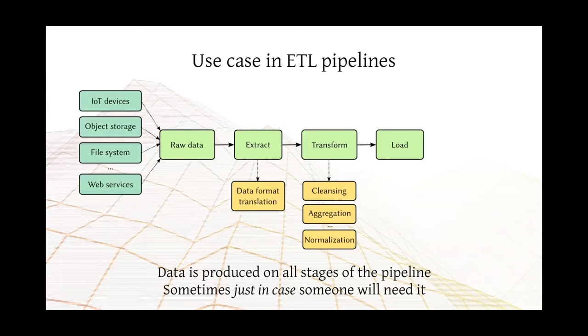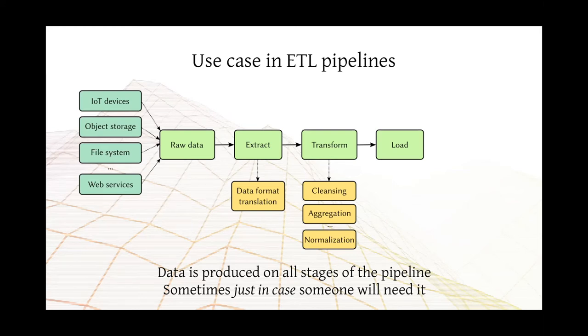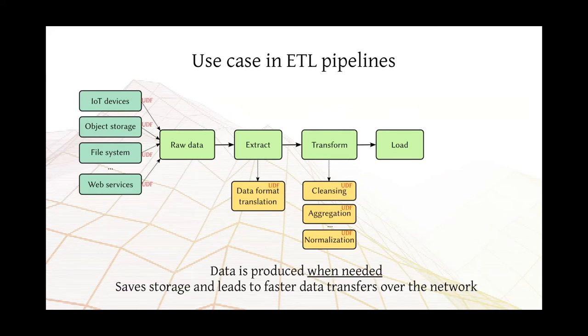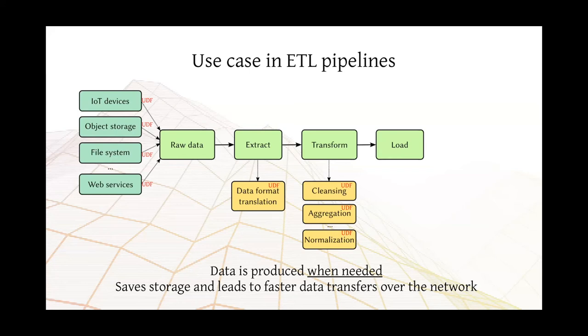So here I want to show you a use case in extract, transform and load pipelines. As you know, those are pipelines that are quite common in data processing. You typically have a collection of input coming from IoT devices or object storage and so on. You have then raw data which you want to extract information from. Usually that involves data translation. You want to transform it to cleanse it, to aggregate data from other datasets, normalize and so on. And then you load it into the final system. So this is showing you that data is produced on all stages of the pipeline. And then it is possible to use UDFs to replace some of those elements. And I'm going to show you how this is accomplished. So the difference here is that data is produced only when it's needed and not as a default procedure of the ETL pipeline.